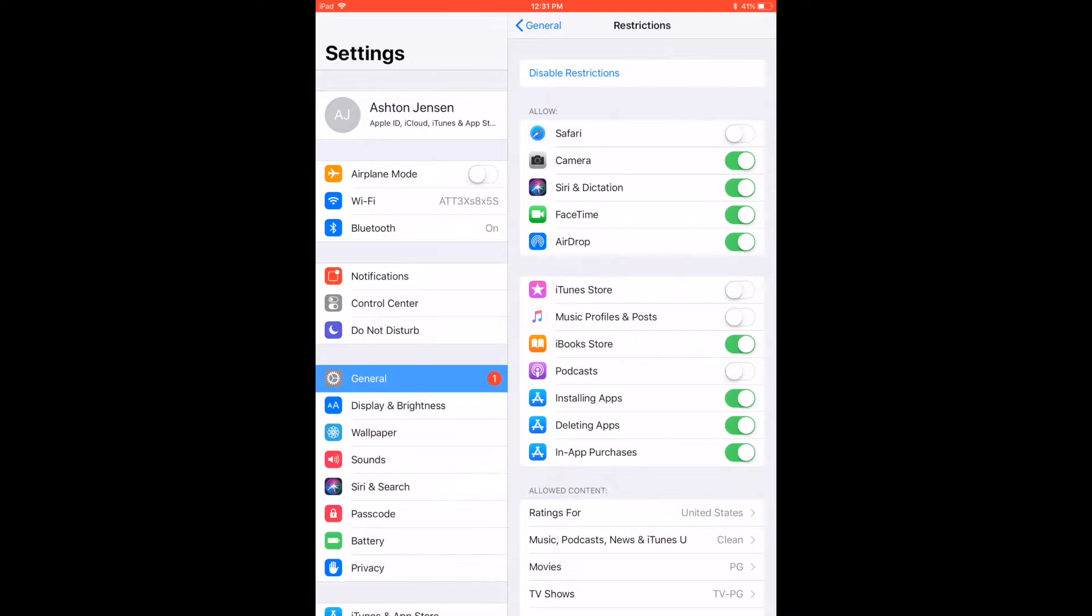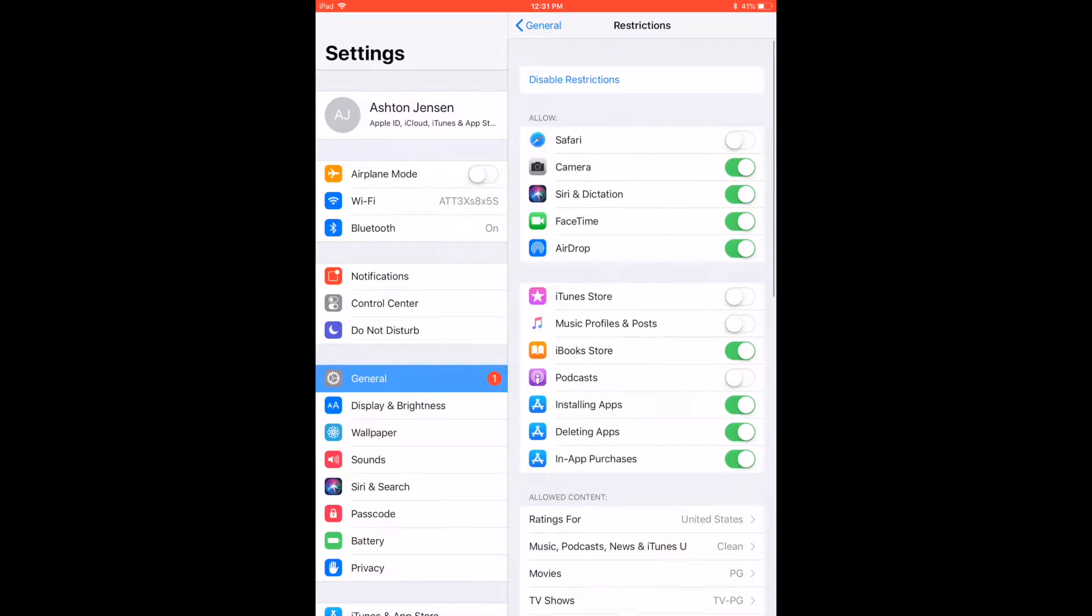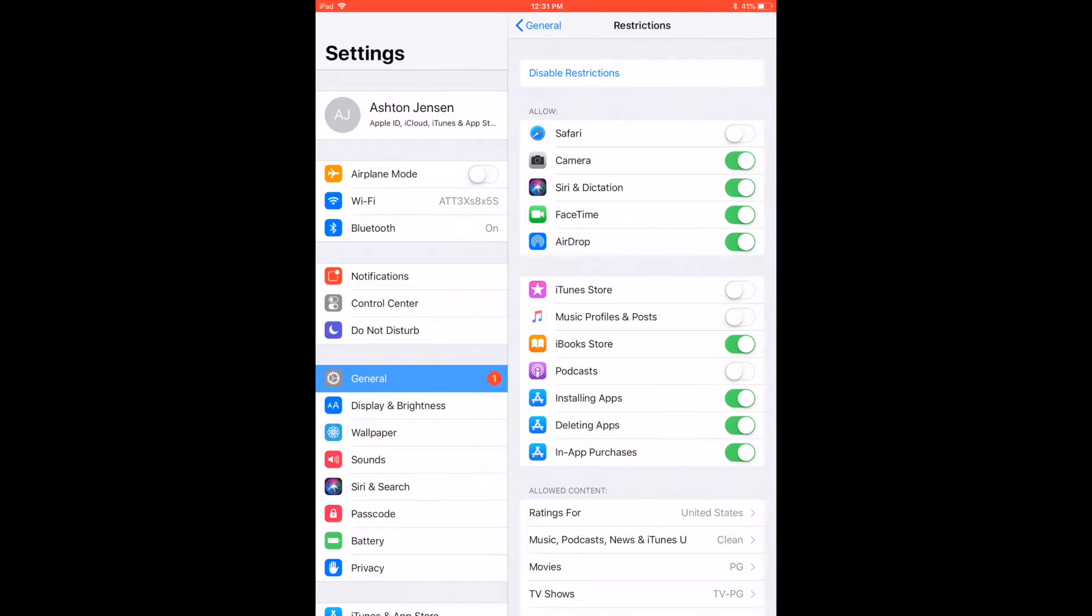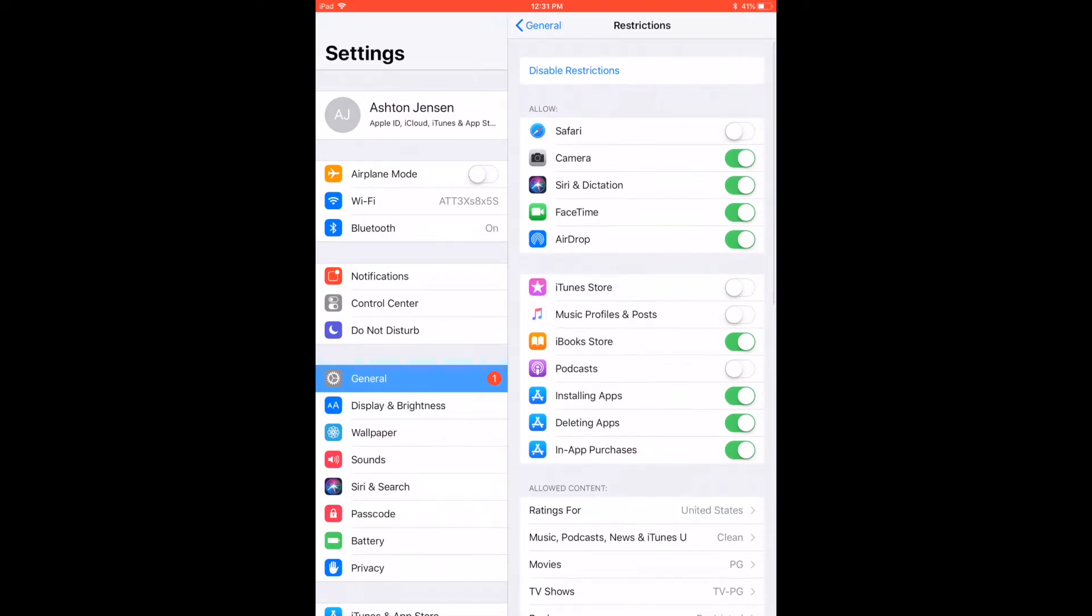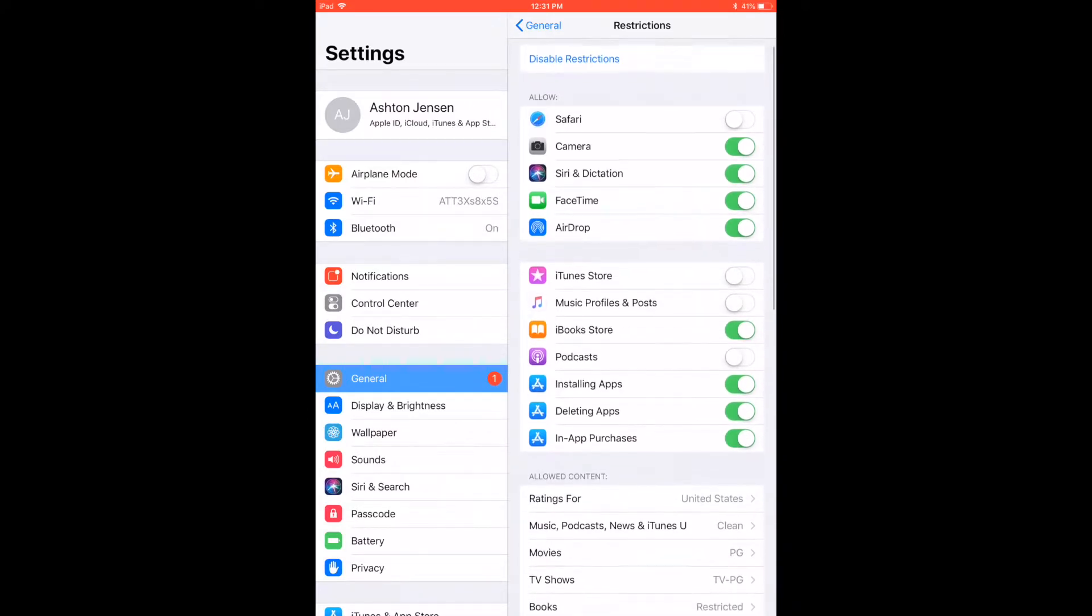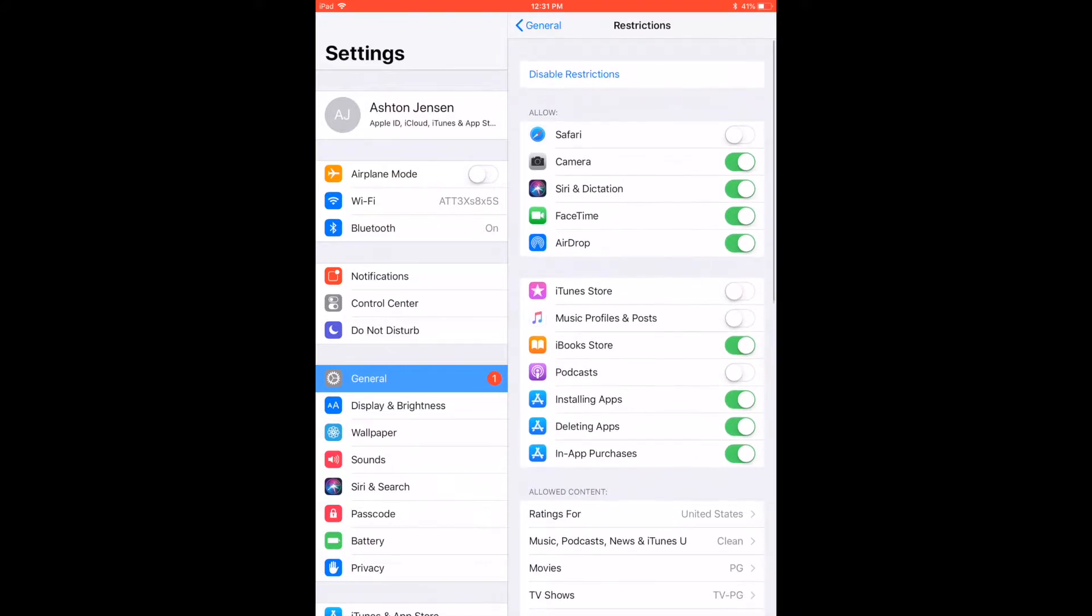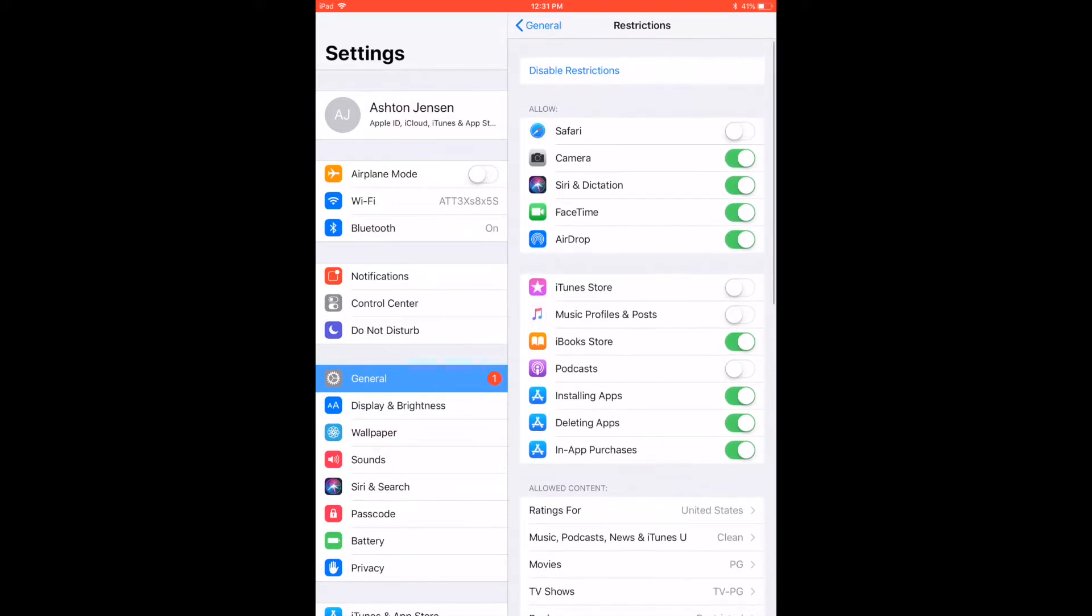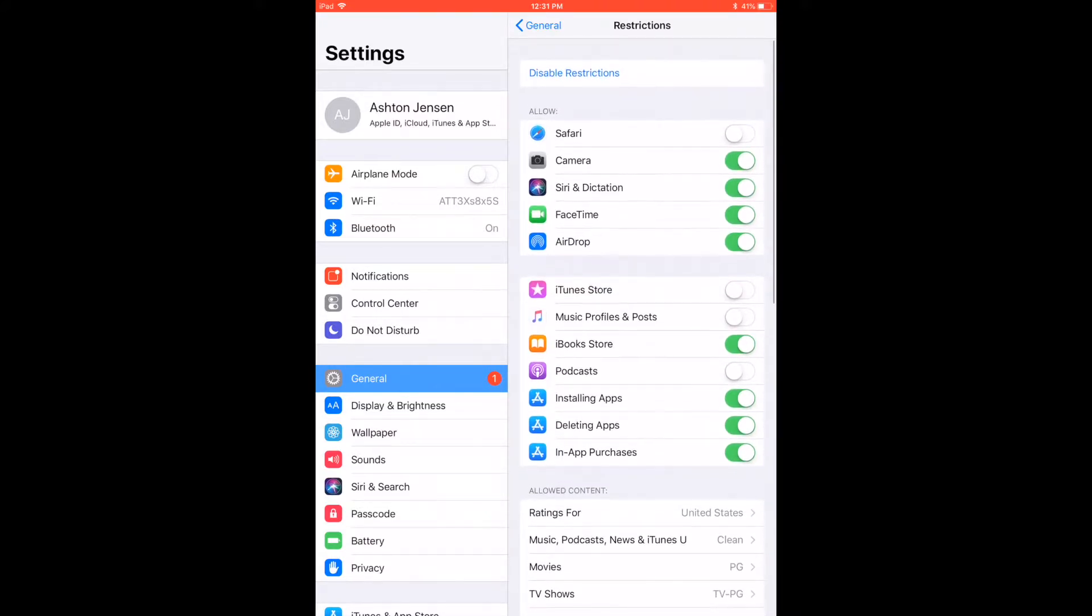For my third grader, I don't let him go on the internet on his iPad. We have restrictions set up on his computer, his homework computer, and so he goes on it there. I don't want him just Google searching on his iPad, so we have that off. But you can turn that on.